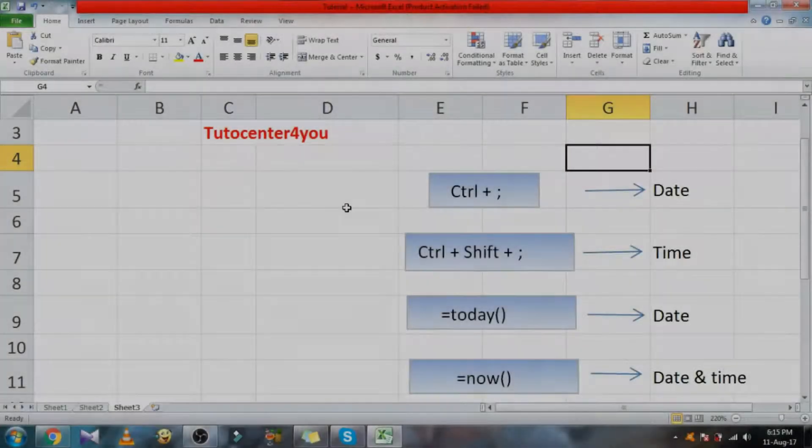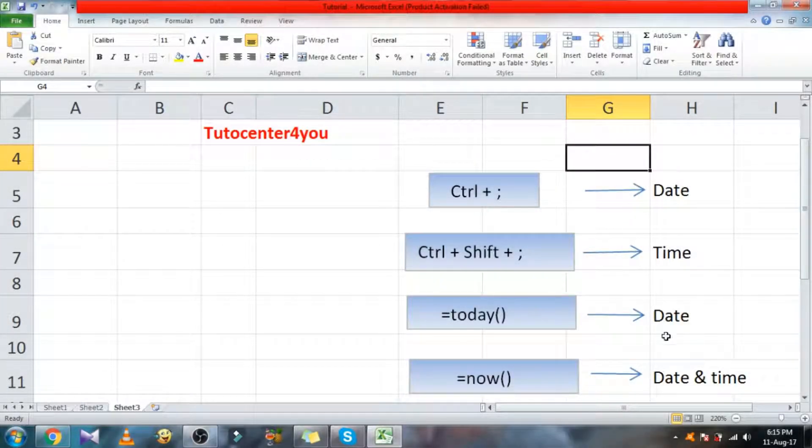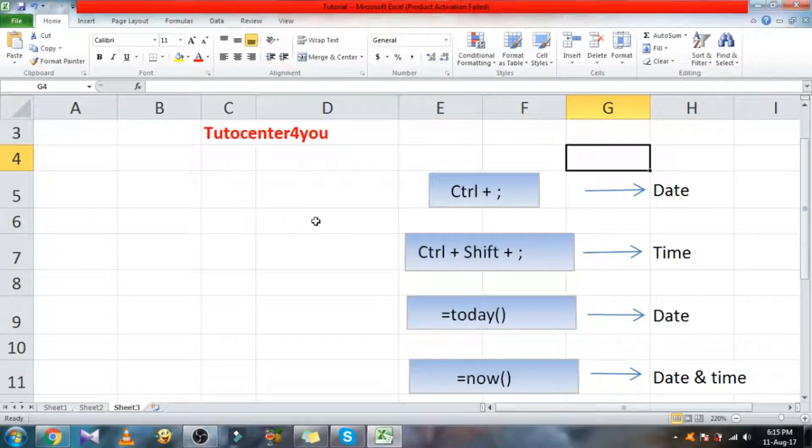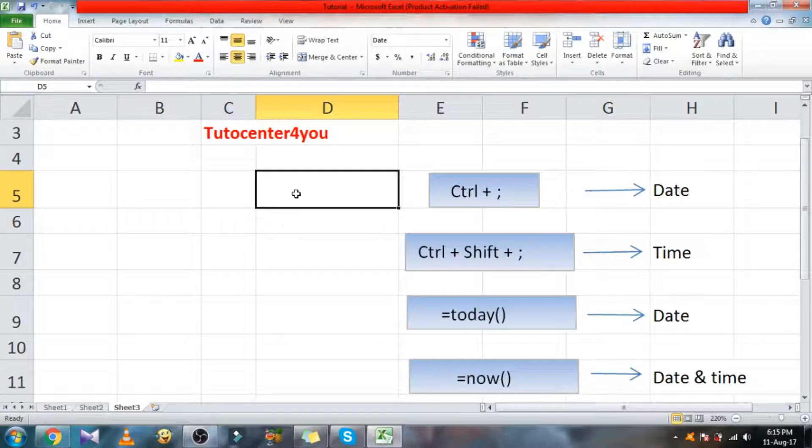Hi friends, in this video we are gonna see shortcuts for inserting date and time.